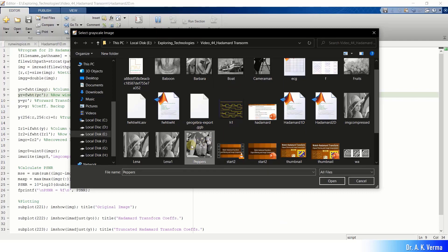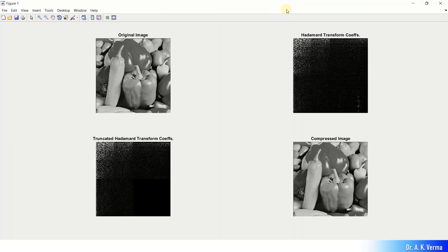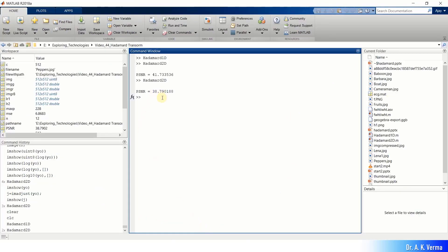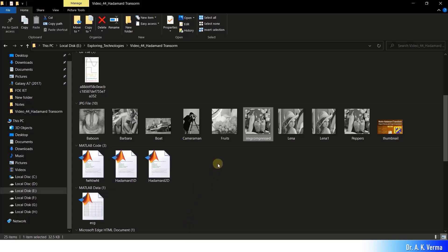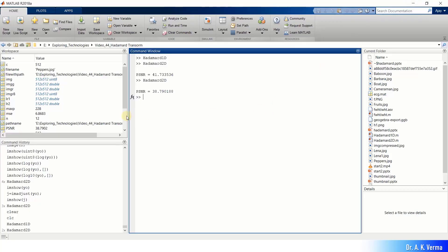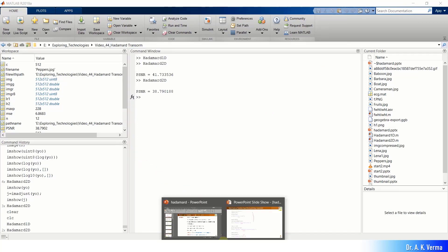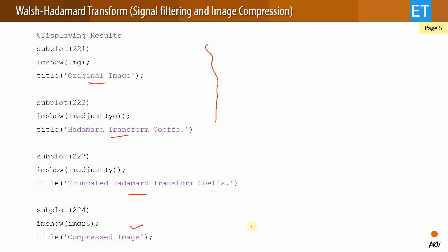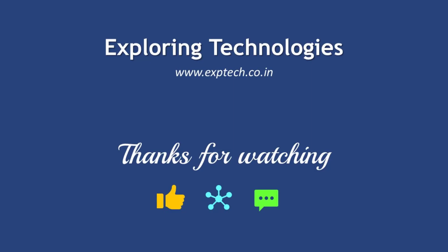Running again with the peppers image shows similar results — visually comparable quality to the original. PSNR is 38.79 dB. The original peppers image at 158 KB is compressed to only 32 KB — a huge compression ratio. Without losing the visual quality of the image, the Walsh-Hadamard transform-based compression works very effectively. We have seen its applications in signal filtering and image compression. That's it for this video tutorial, thank you.